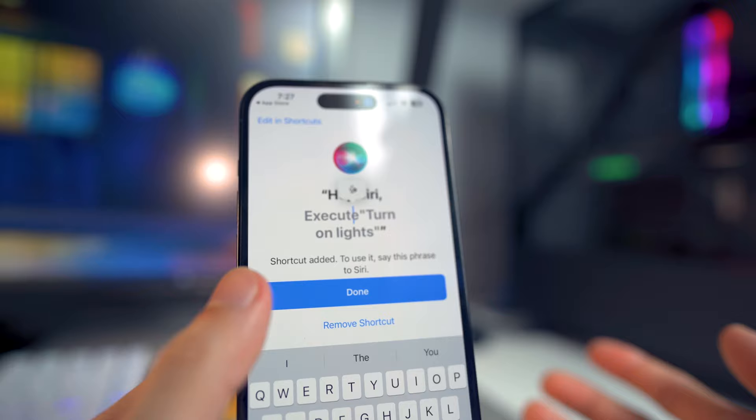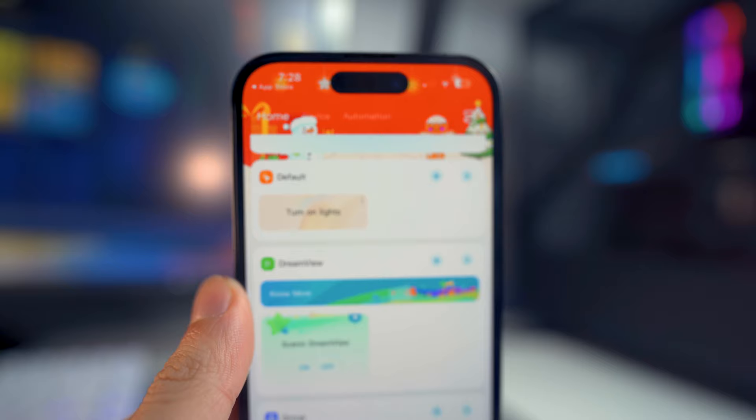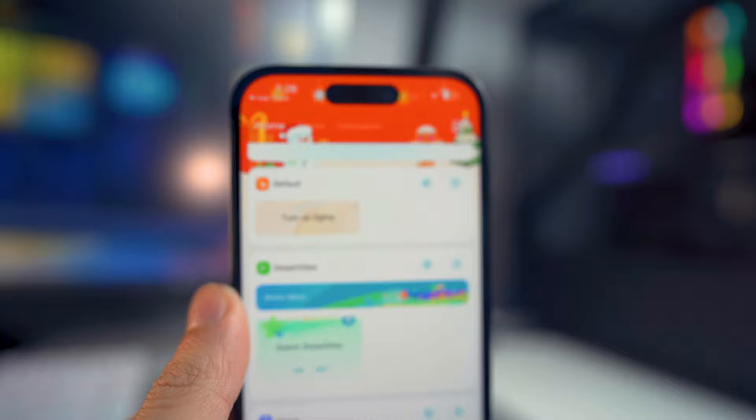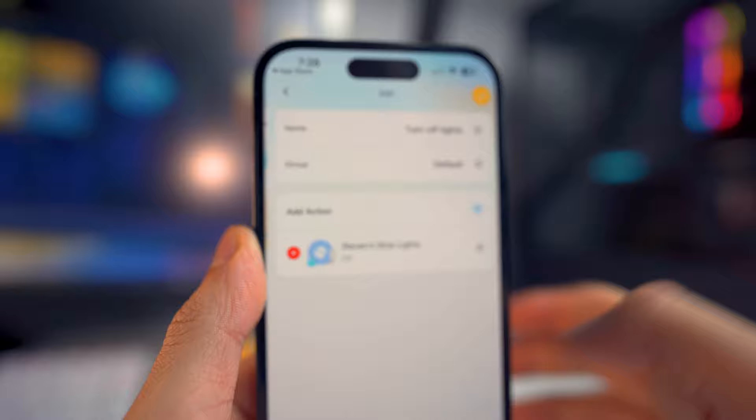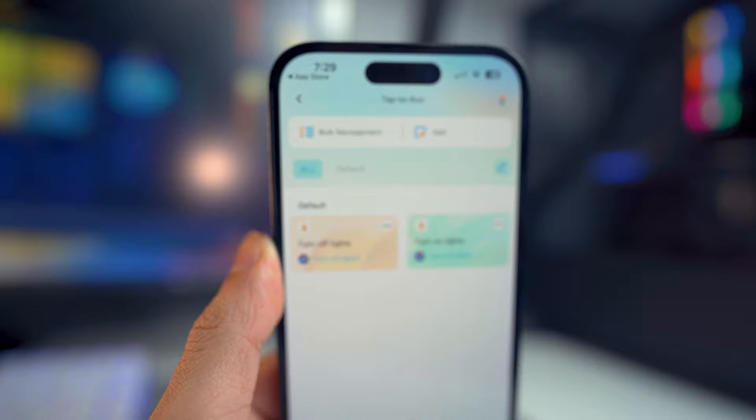The next thing we need to do is set another command to turn off the lights. I'm not going to go through that whole process again, so I'll quickly create one. As you can see, I've created my second command, which is "turn off lights," with everything added and the function set to OFF.